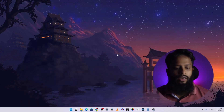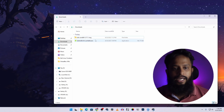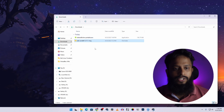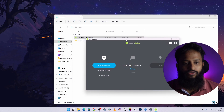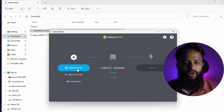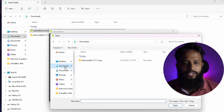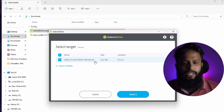Now go to your downloads folder where you have the Balena Etcher exe file and the Tails OS image file. Double-click on the Balena Etcher portable exe file to open the software. On Balena Etcher, click 'Flash from file', go to your downloads directory, and select the Tails OS ISO image file. Then click the 'Change' button and make sure to select your USB thumb drive.